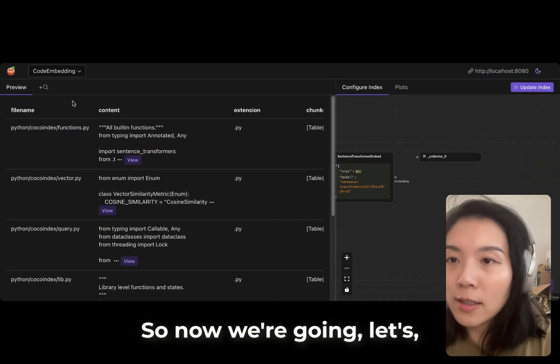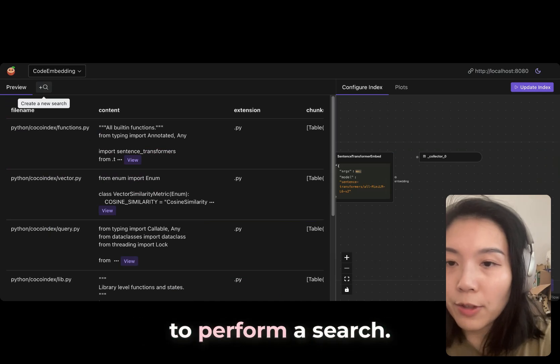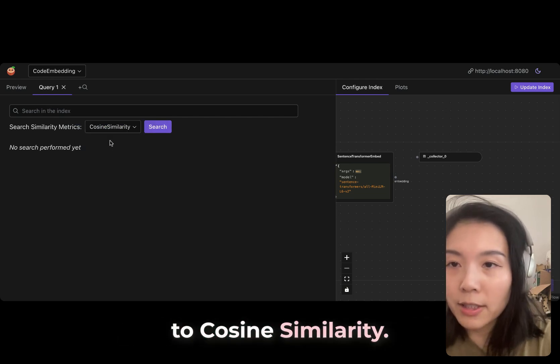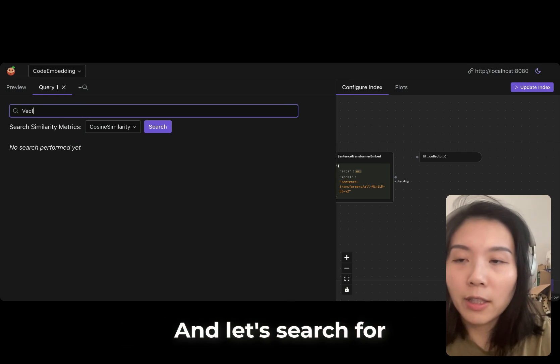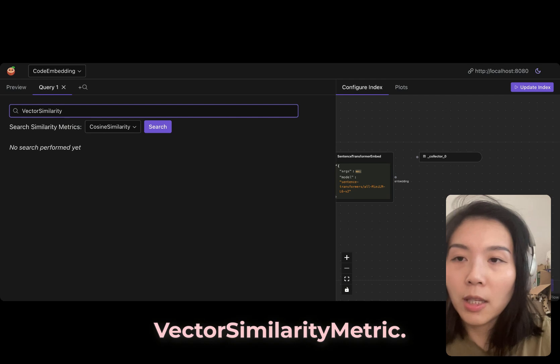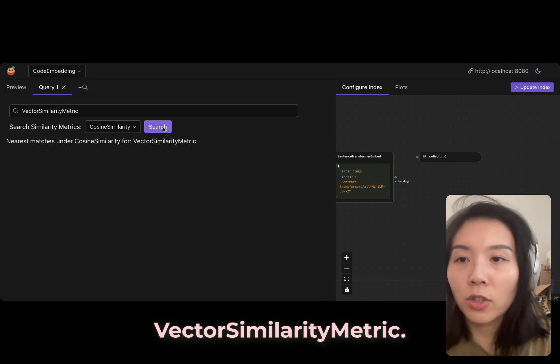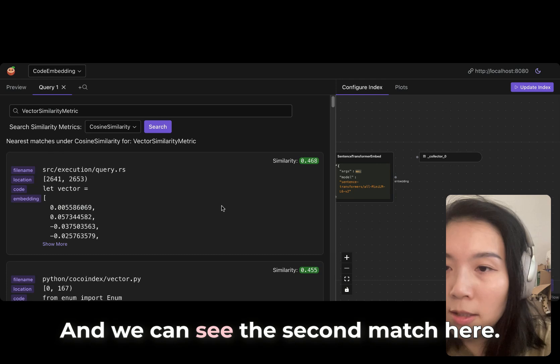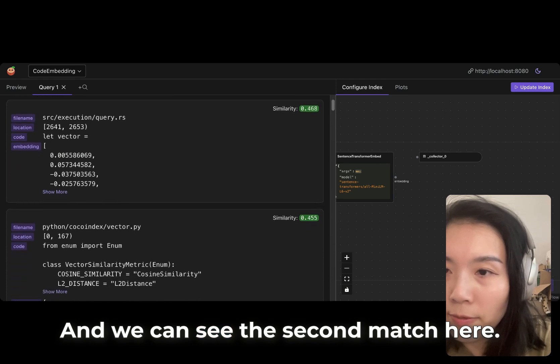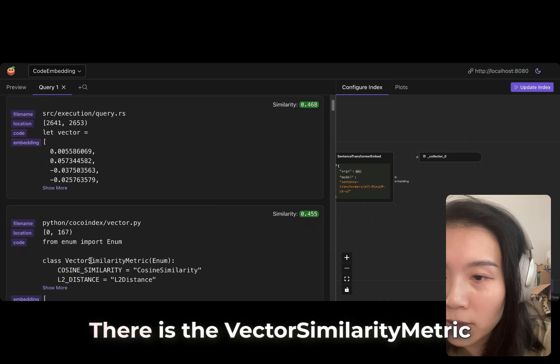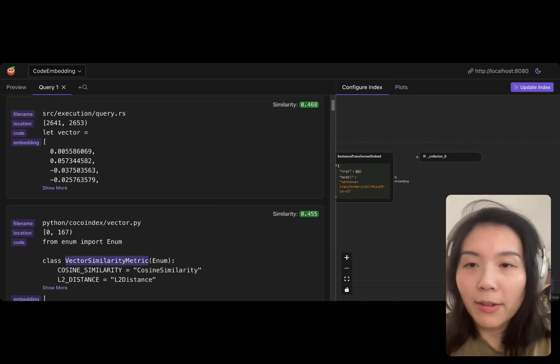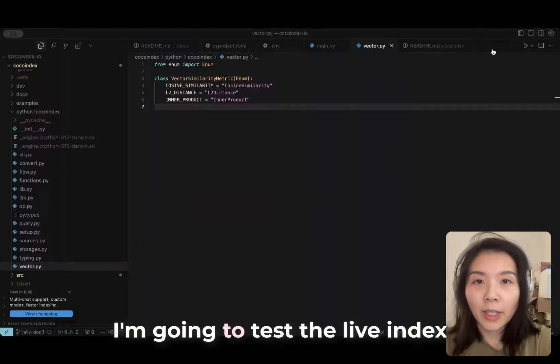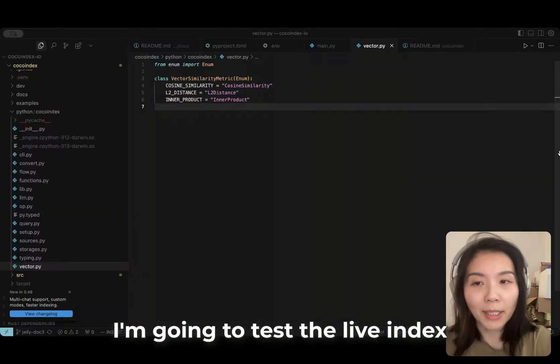Now let's add a new query. We'll perform a search. I'm going to change this to cosine similarity. Let's search for vector similarity metric. Search. And we can see the second match here, there is the vector similarity metric.